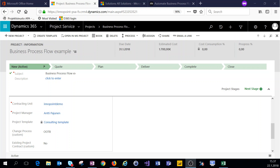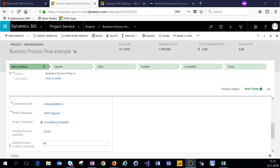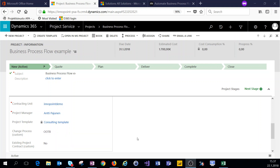What we have here in the system is a standard out-of-the-box business process flow for the project entity. I've made a custom field called 'existing project contract' on the project entity's form. We can actually advance in this business process flow based on the value in this field. This could just as well be an opportunity entity, where we advance in an opportunity business process flow based on fields like account or contact. But for the sake of this example, I've chosen the project entity and the Project Stages business process flow.